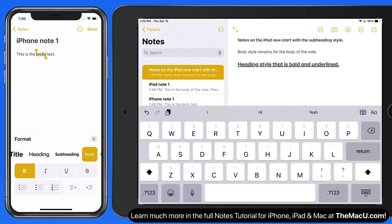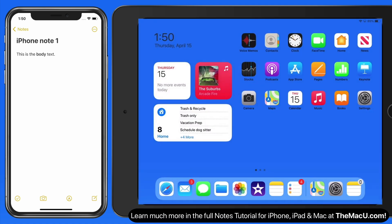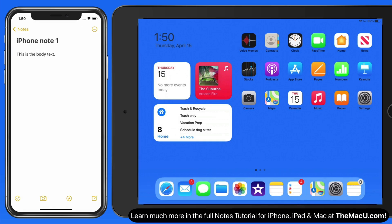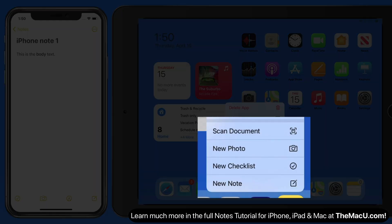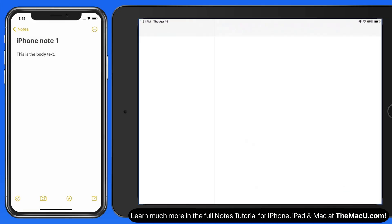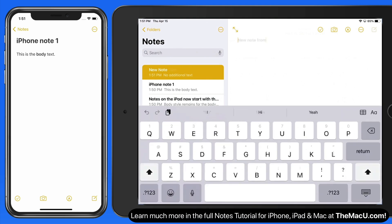Now let's look at a couple other ways to create a new note. From the home screen, tap and hold on the notes icon, and we get a new note option. Notice we can also start a new note with a scanned photo or checklist here. With the new note button, we're jumped into a new empty note.